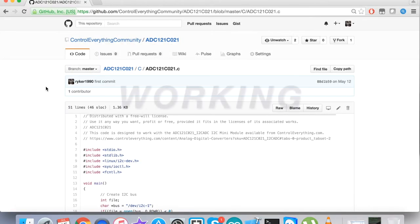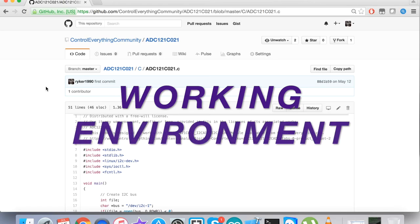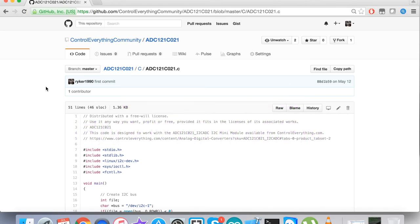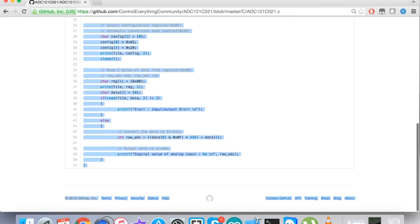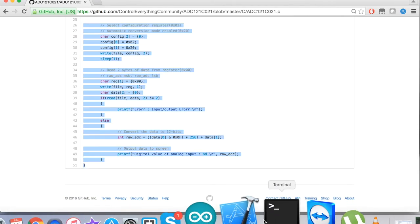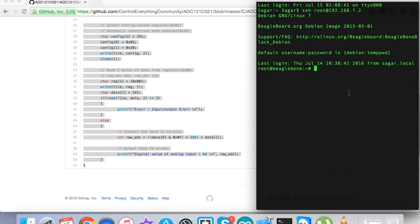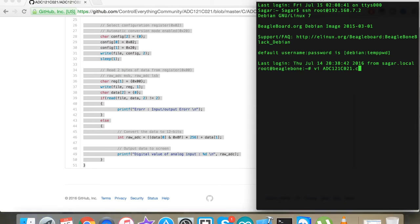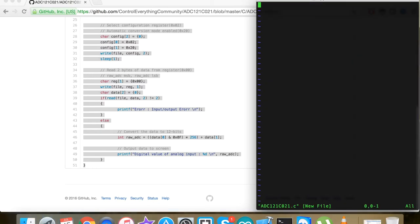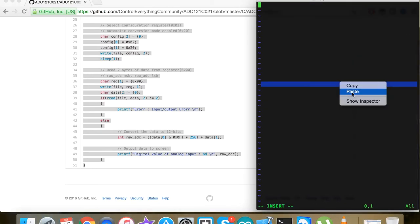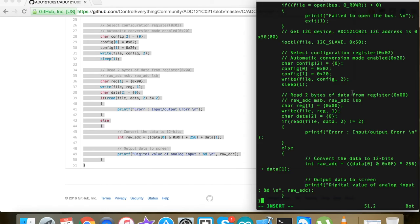Now we've come to the very interesting part - the practicality of this working code. We need to copy this entire C language code, then open up the terminal for BeagleBone Black. We create a file called ADC121C021.c, which is the extension for C language code. Paste the entire code we copied from GitHub and save it.